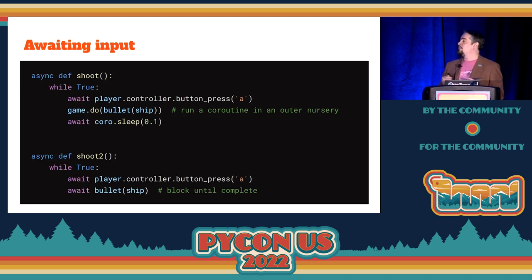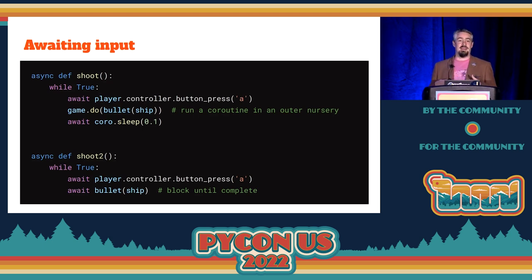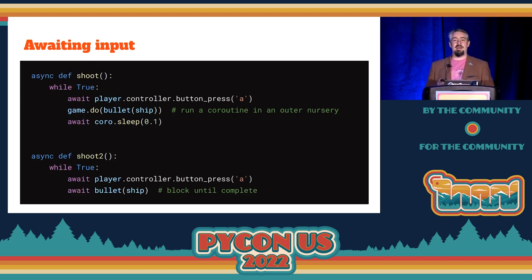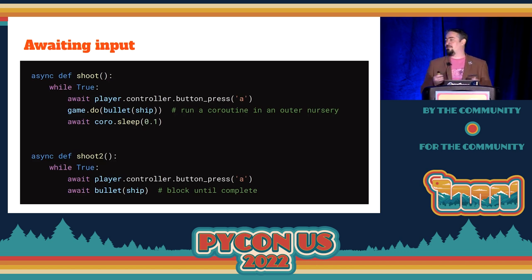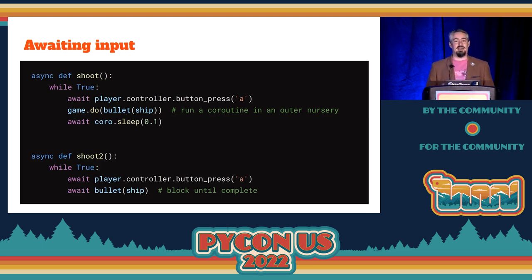Individual behaviors become easy to write. In the top example, we're waiting for a controller button to be pressed, and at the moment it's pressed we create a bullet object, then sleep to limit the maximum fire rate. Note that we're spawning the bullet into an outer nursery, so its lifetime isn't coupled to the lifetime of the ship. The bottom example illustrates a model where you can only have one bullet on screen at a time, giving a retro feel — it just requires a little pivoting in the code, and the behavior is obvious in both cases.